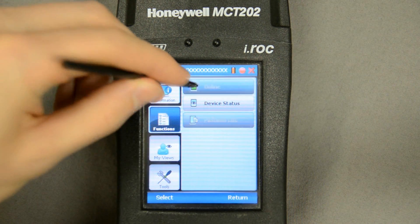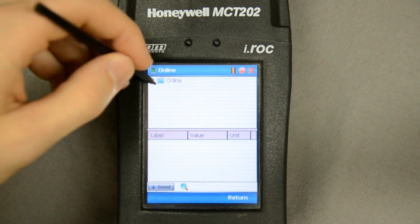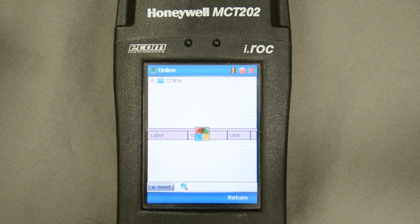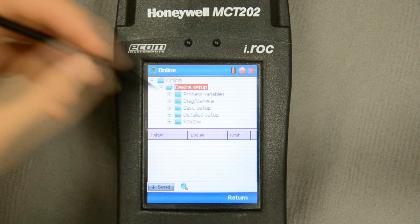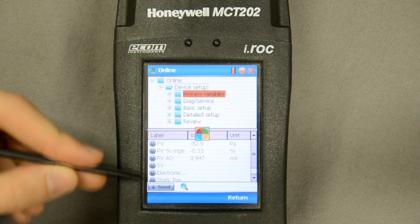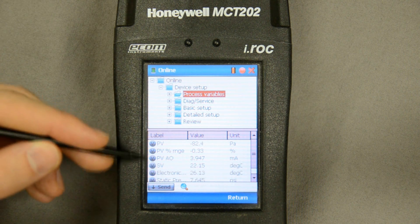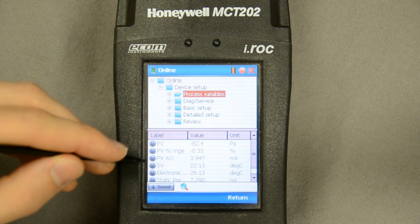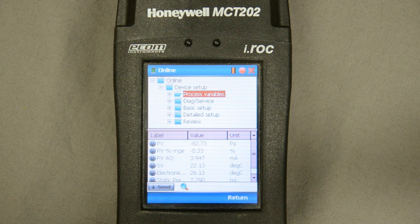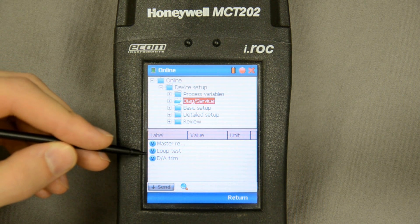I'm going to go online and start doing some interfacing directly with the transmitter. Here you see the menu tree in a typical Windows file manager format. I can expand the menu tree and get into the specifics of the device — here I've got the process variables showing the pressure it's currently outputting. With no pressure applied it's reporting basically zero inches. Over here, icons depicted in gray mean there's nothing I can do to them — they're for indication only.